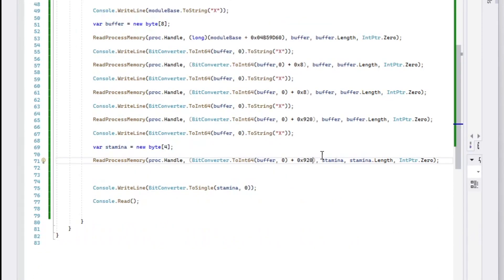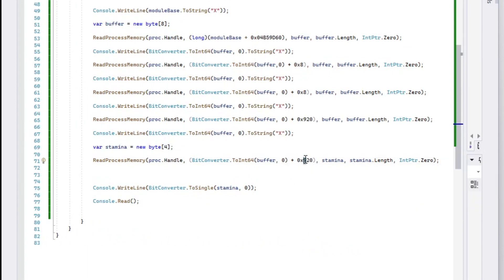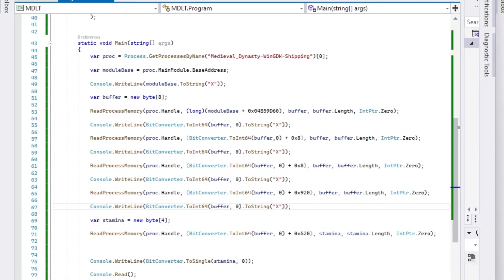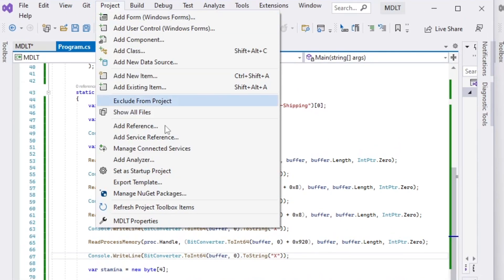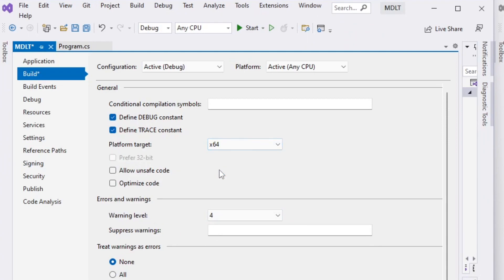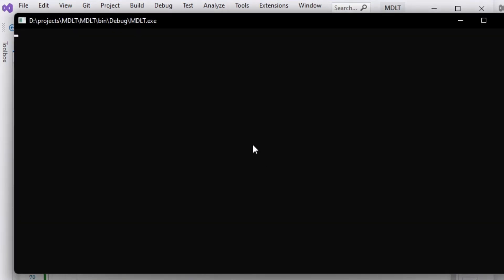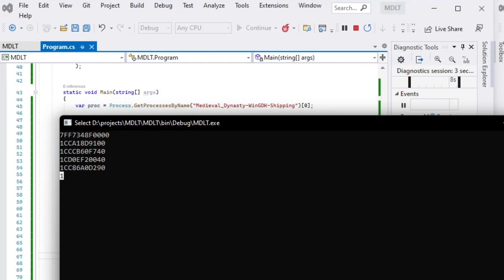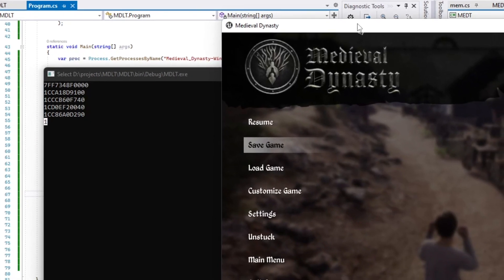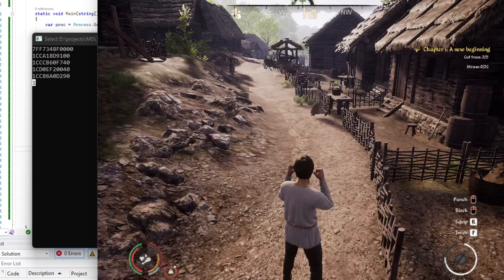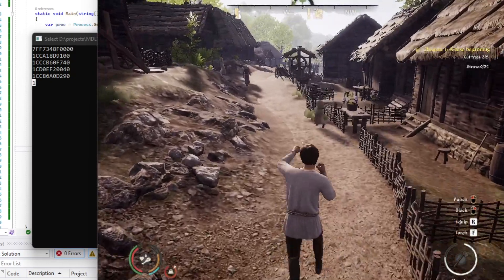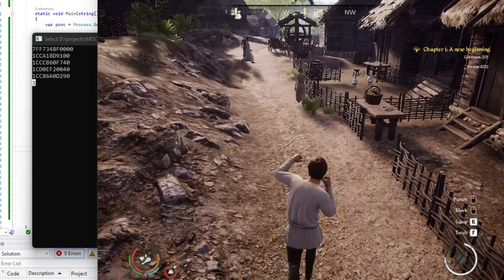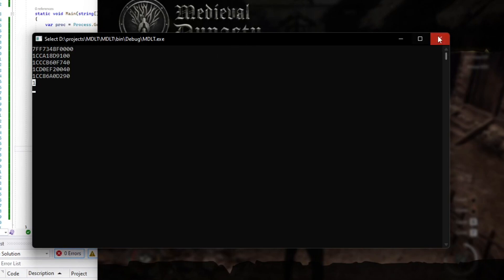Now we can test the application, but remember to use the 64-bit build option in the project. As you can see, we print out the pointer path and at the bottom our stamina value. Also, when we get a different stamina value in game, it displays here as well.